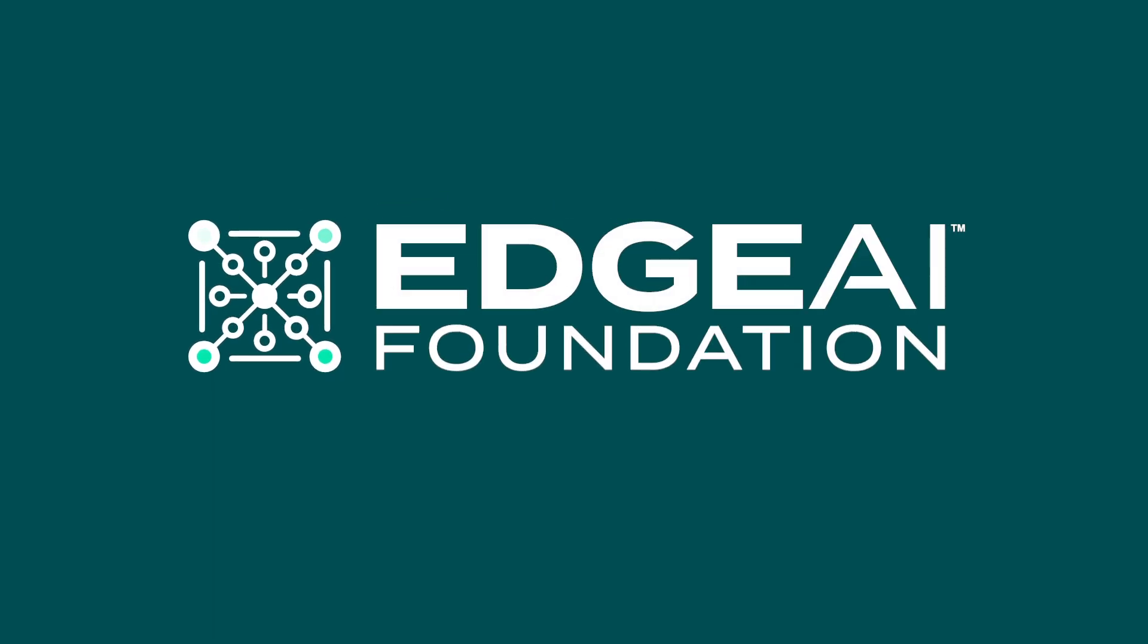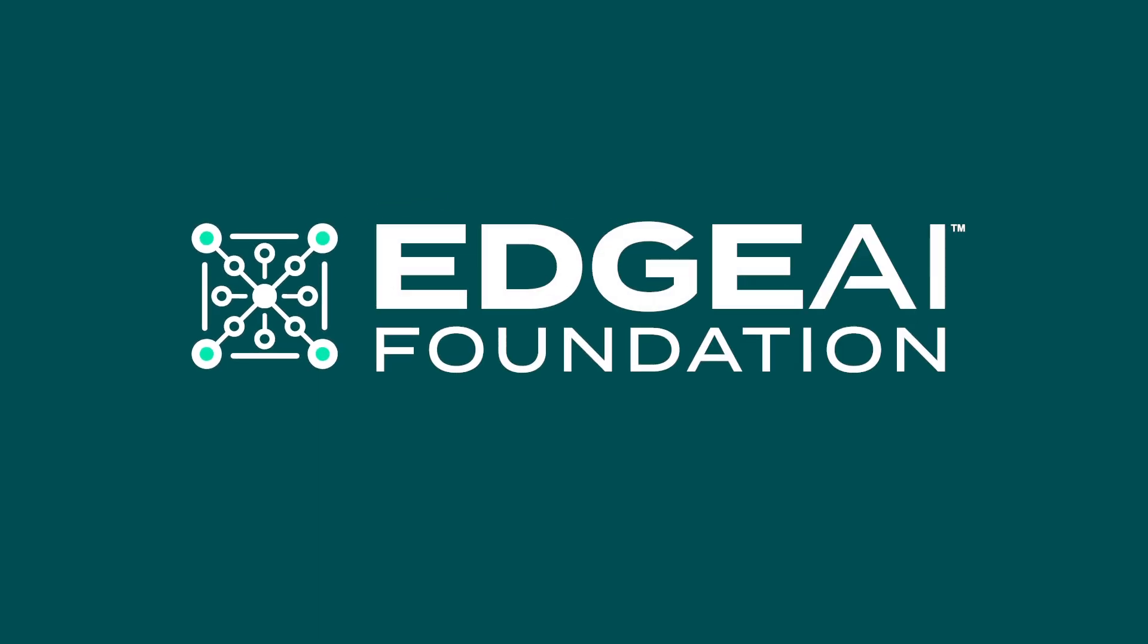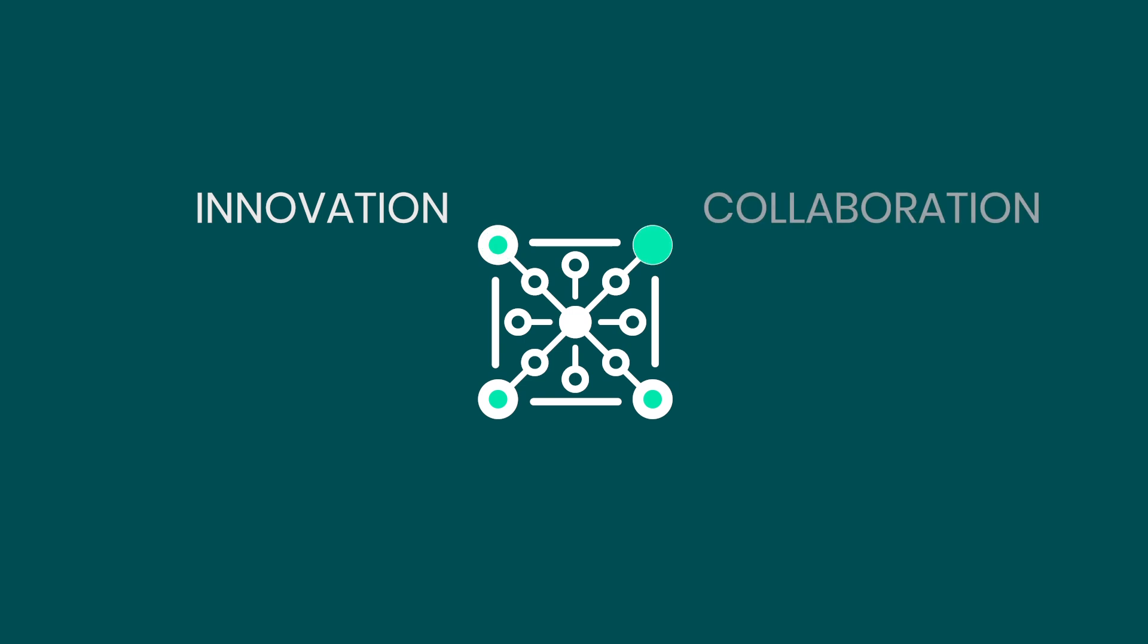Welcome to the Edge AI Foundation, the place of global innovation, collaboration, advocacy and education.